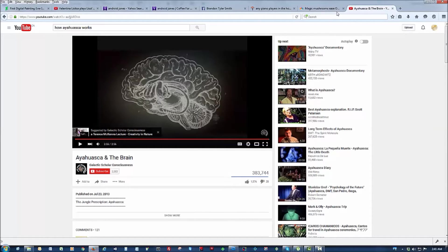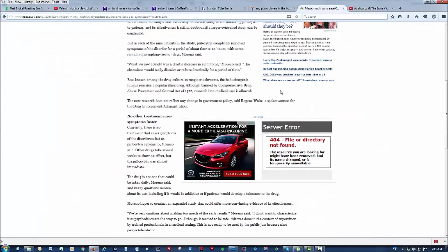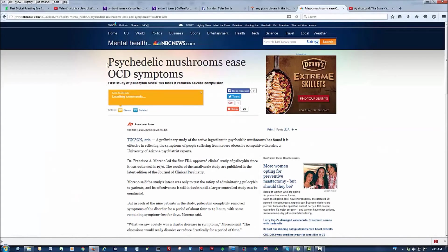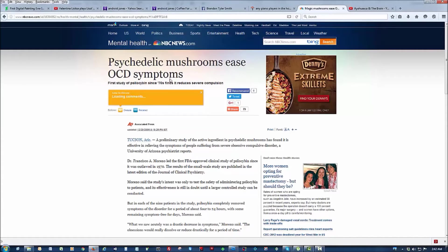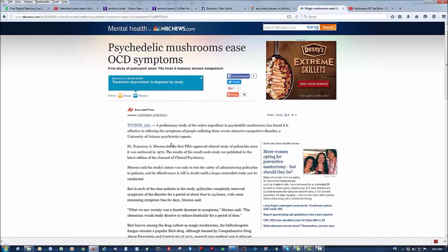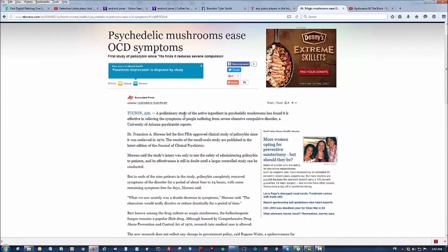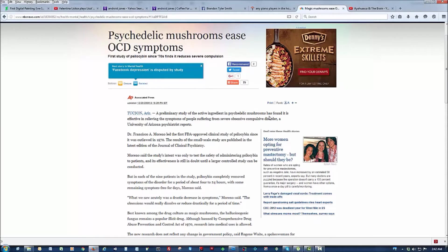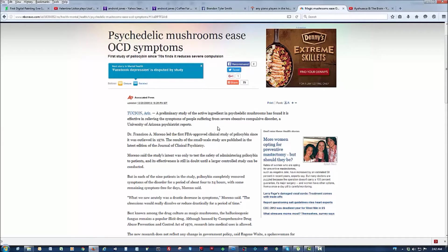But, so, I just wanted to show you another study. It says psychedelic mushrooms ease OCD symptoms. So, let me just read it for you. A preliminary study of the active ingredient in psychedelic mushrooms has found it is effective in relieving the symptoms of people suffering from severe obsessive-compulsive disorder.